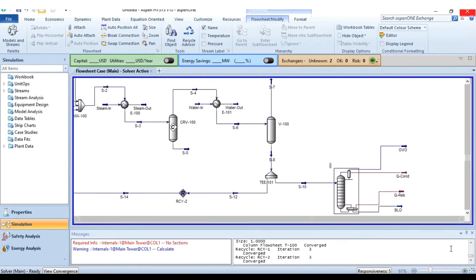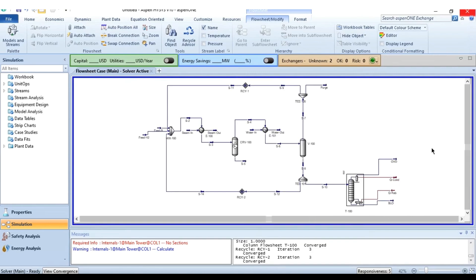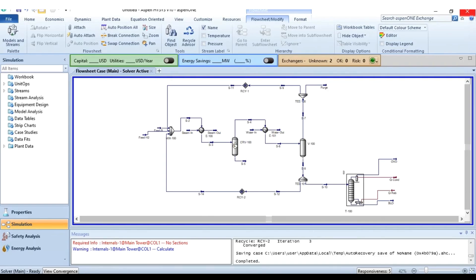That's how the whole system of cyclohexane production is simulated in Aspen HYSYS. Please watch, like, share the video, and subscribe to the AspenTech channel. Goodbye and stay tuned.